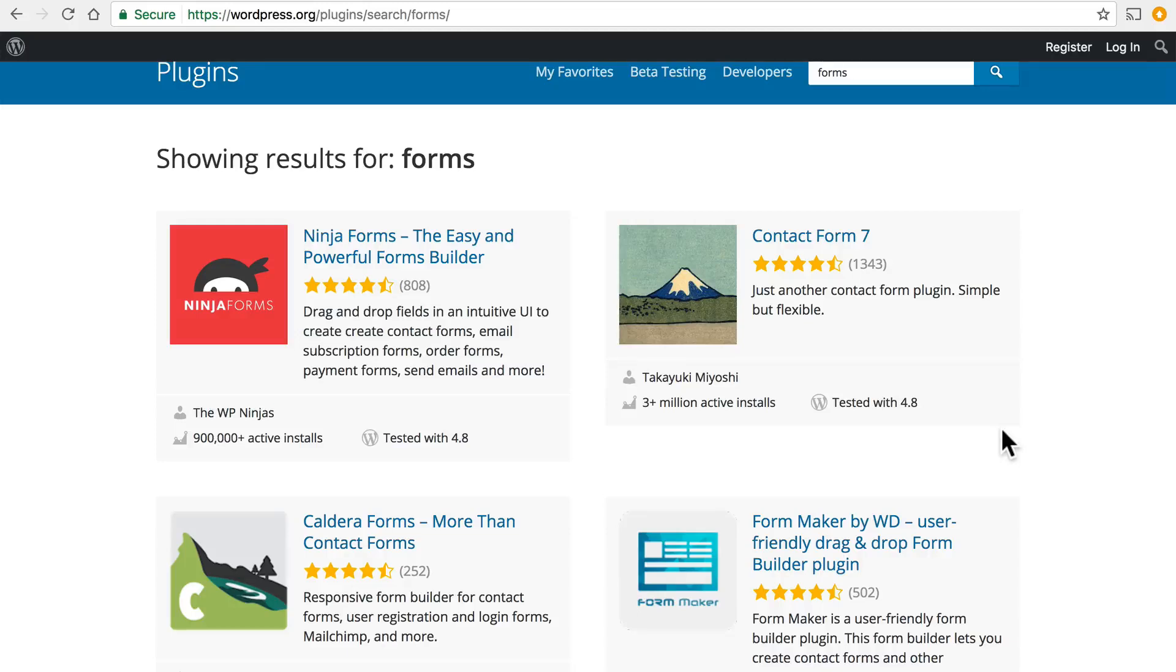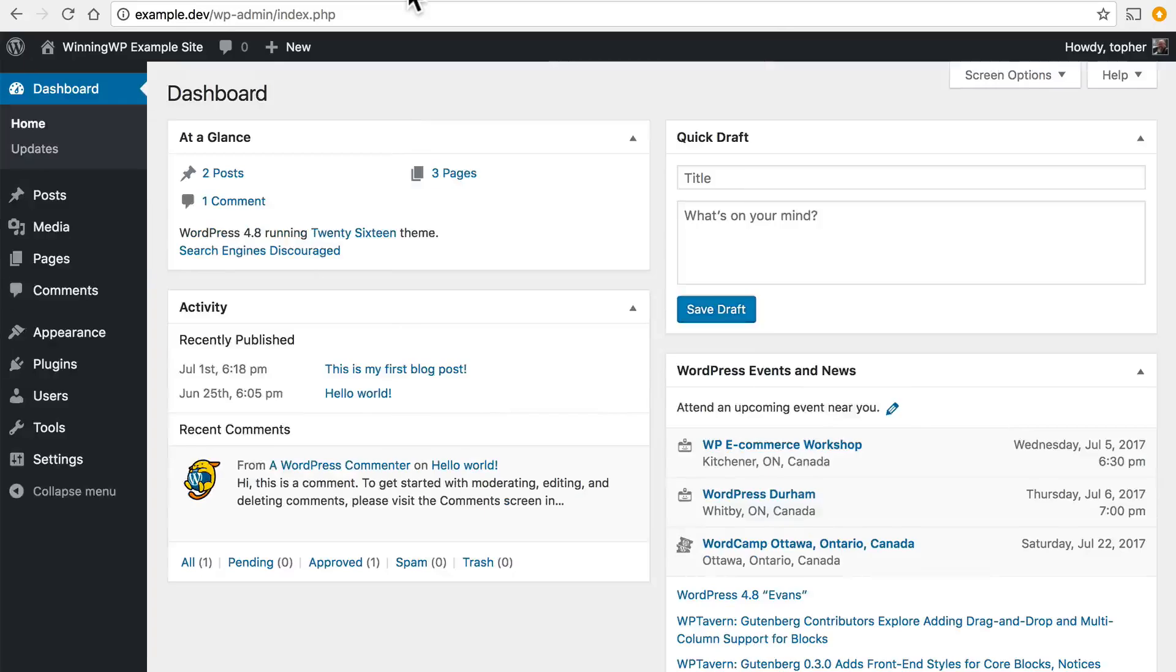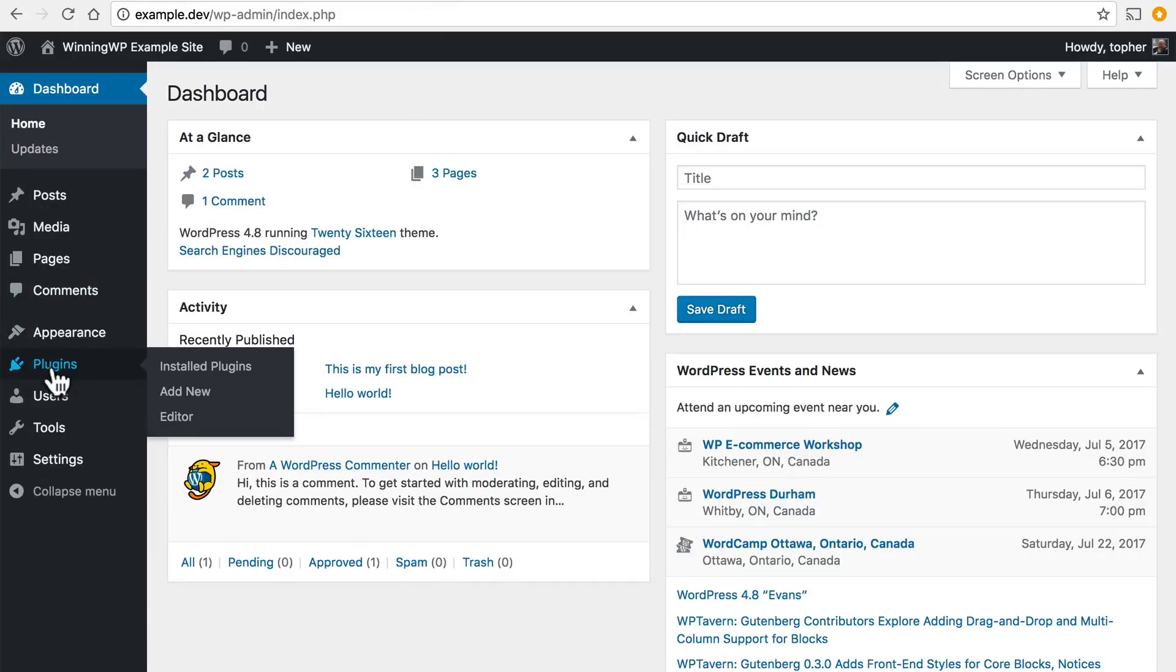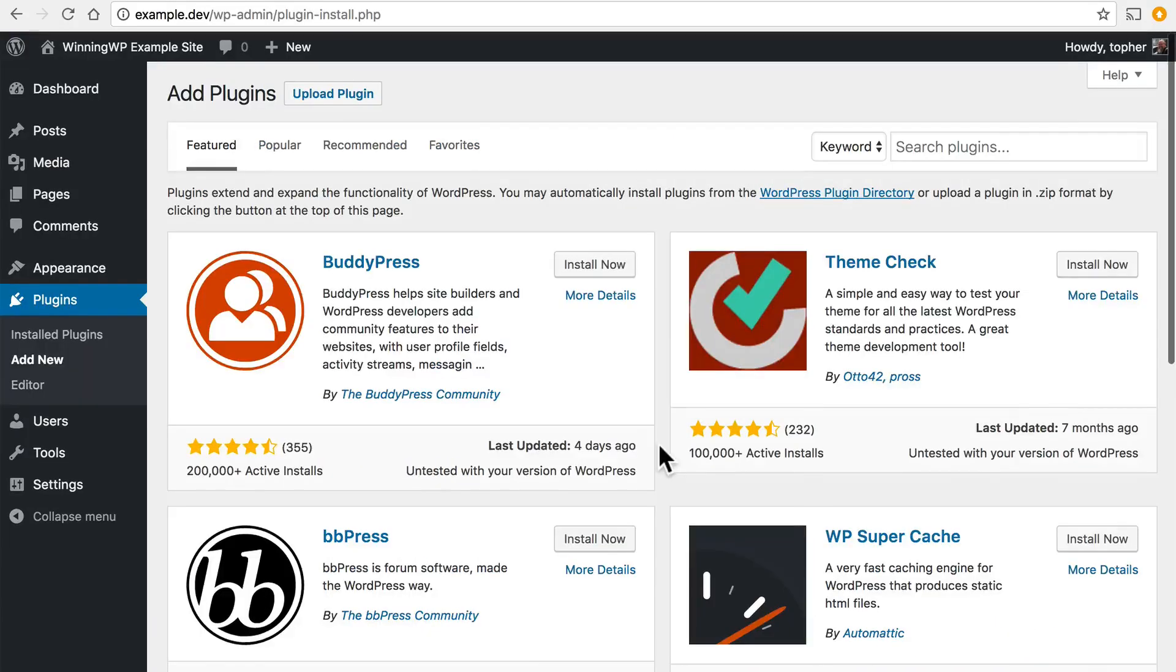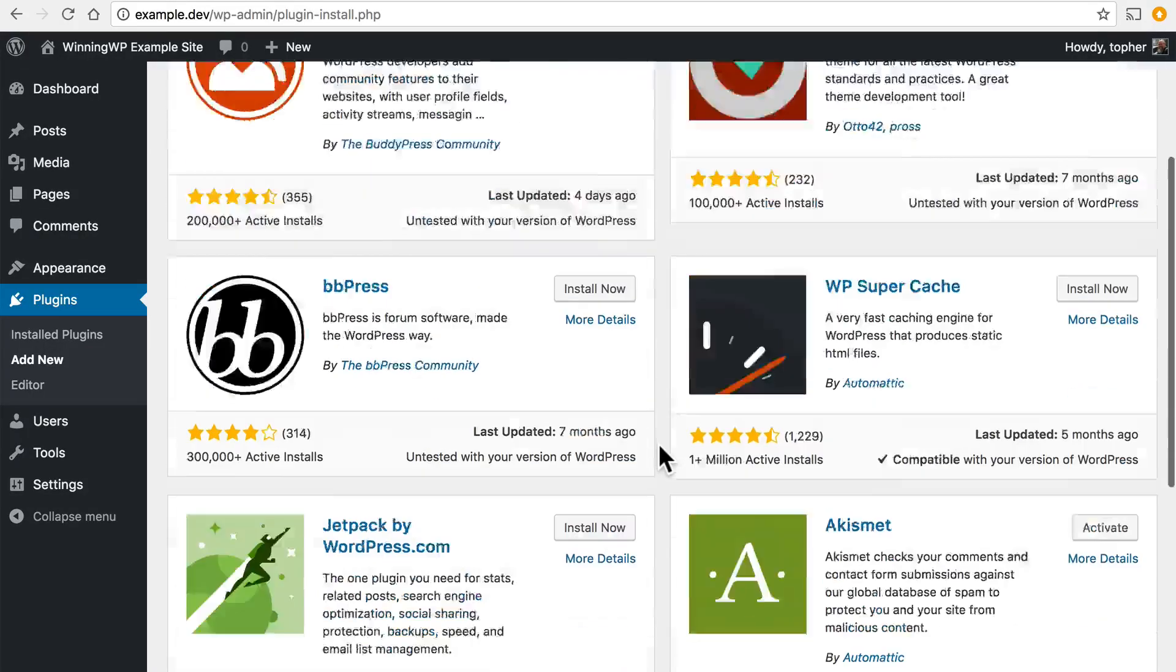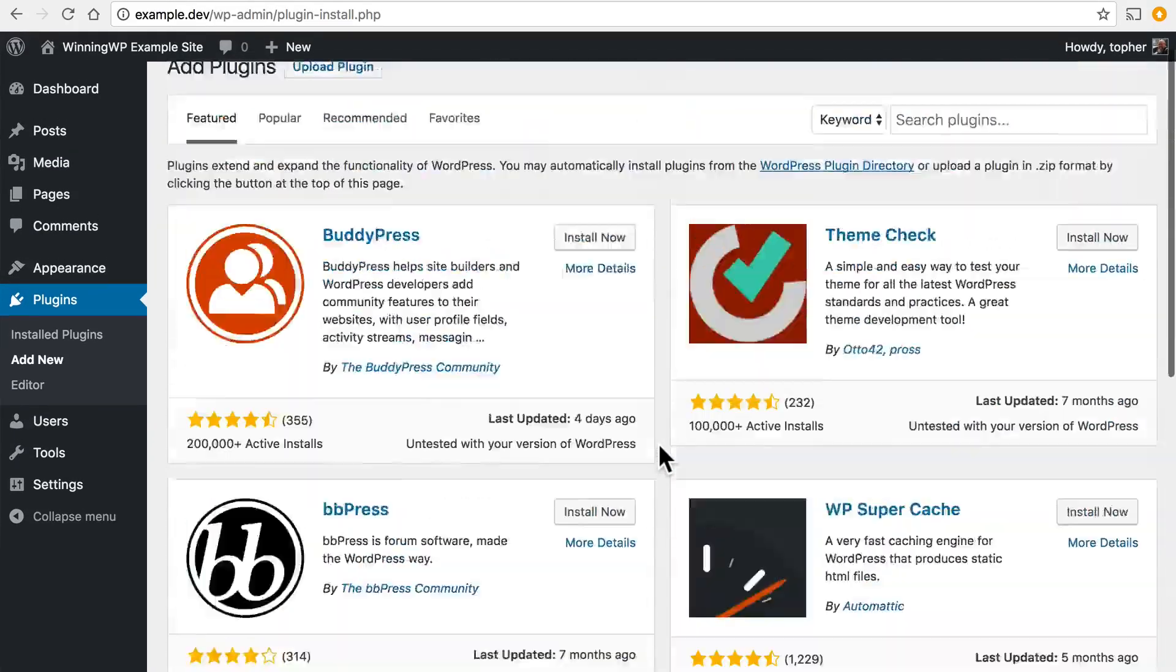Now you may be asking how can I install one of these. Well I will show you. If we go to our WordPress dashboard under plugins add new, here are a number of plugins available to you.